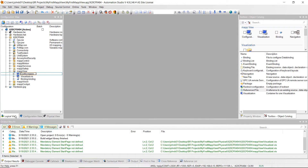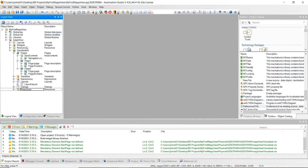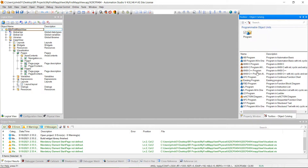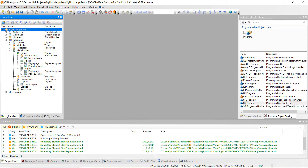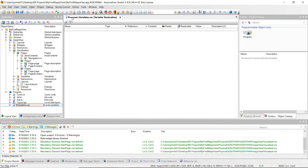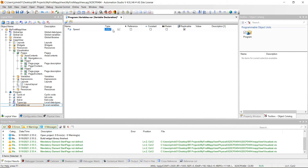Let's go over to our logical view and we're going to add that program. Make sure you're highlighted over my first map view. Just like we've done before, go ahead and click on program and we're going to do an ST program. Go ahead and just double click it. Then let's go down here and create a couple of variables. Double click on the variables and let's add our first variable as speed. We're going to make that an INT.